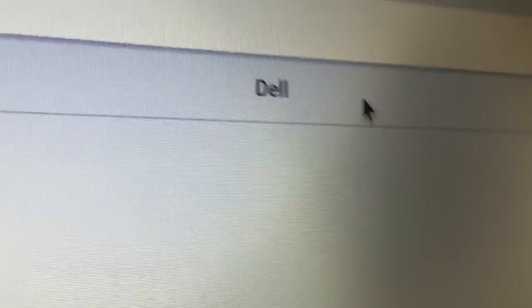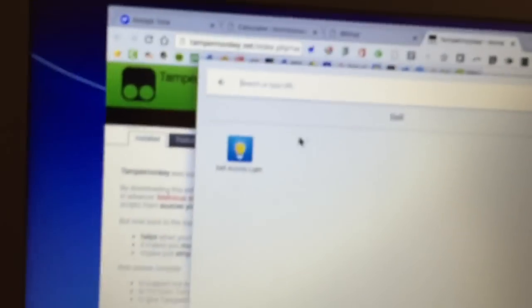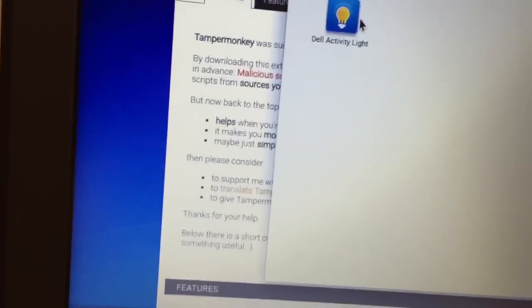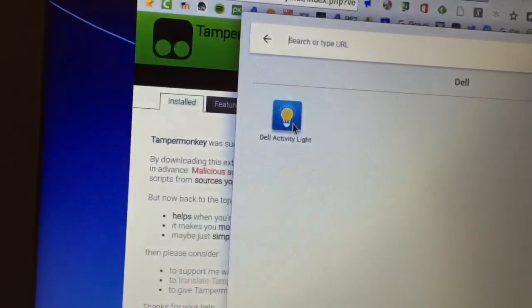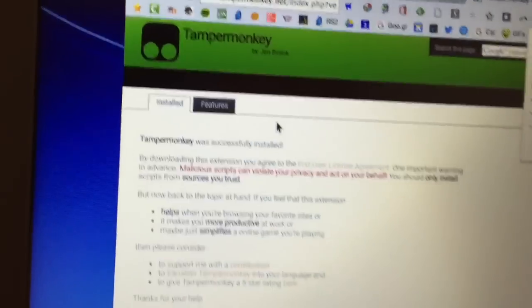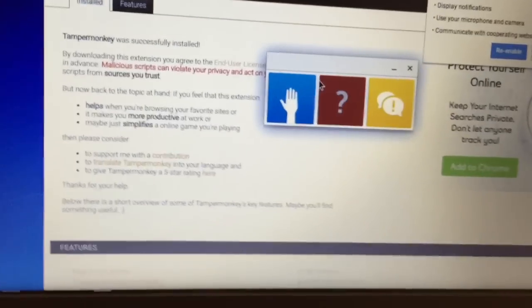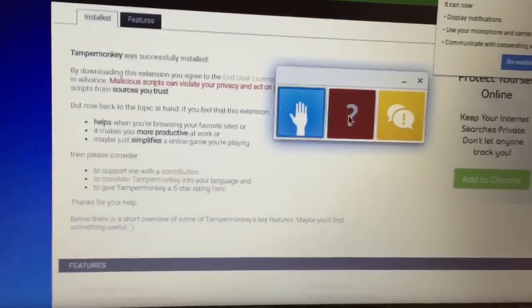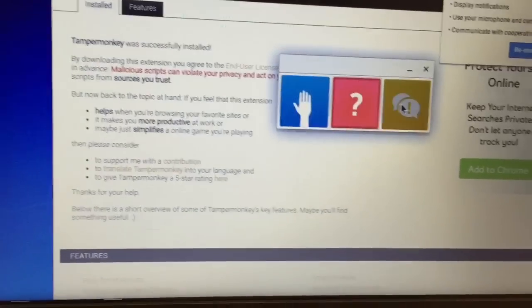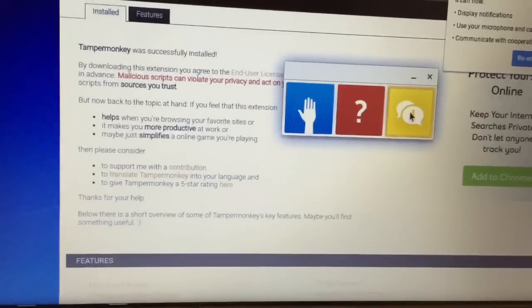If you click on the Dell folder, it will open up the Dell apps, and one of them is called, or the only one that's on there, it's called Dell Activity Light. You click on that, and it gives you three different options.